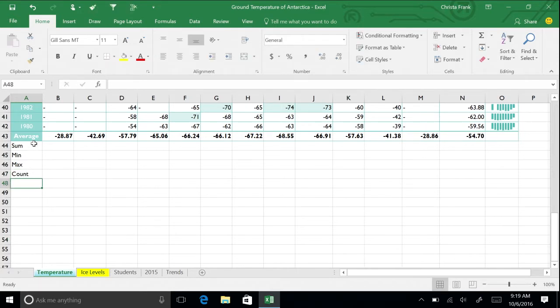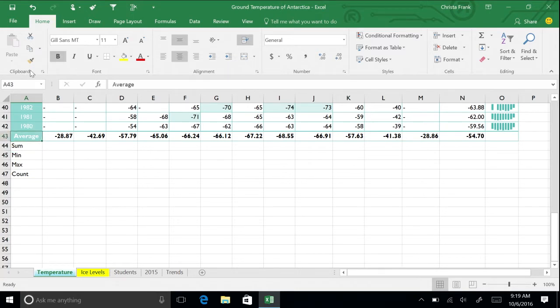Format the cells to look the same as the column above it by using the Format Painter.